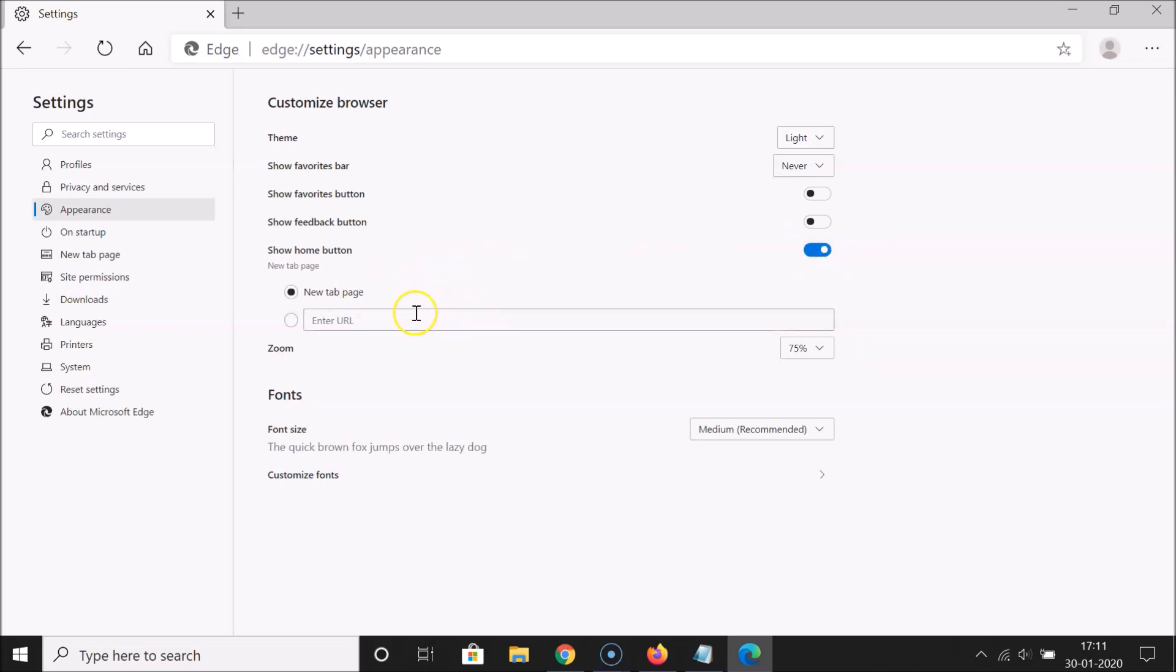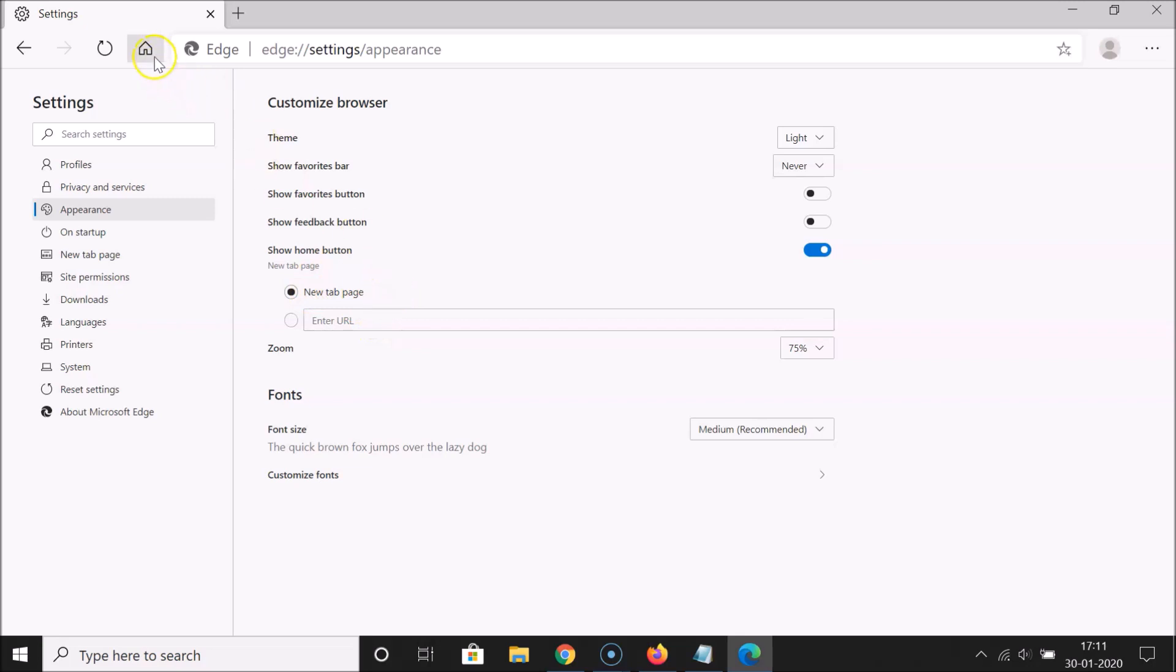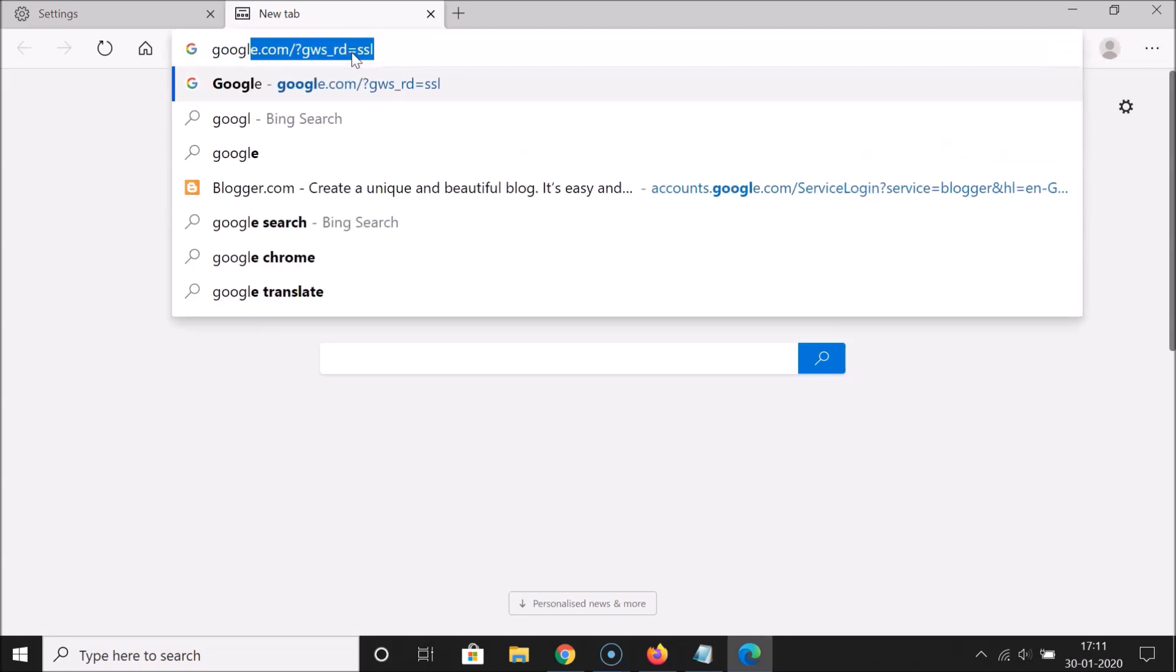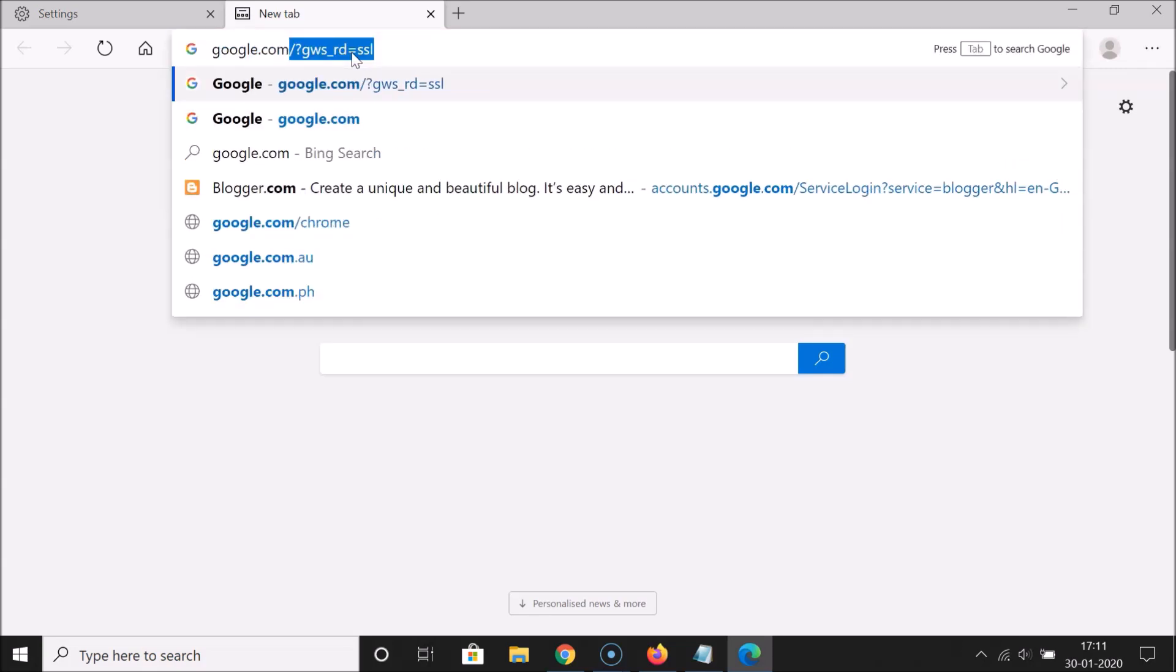So here we have two options: new tab page and you can also enter your URL. Currently it is set to new tab page. You can see we have the home button enabled. So let me open a new tab and open one website, let me open google.com.